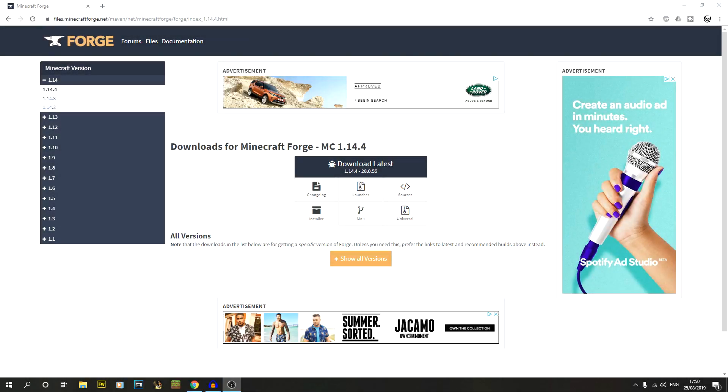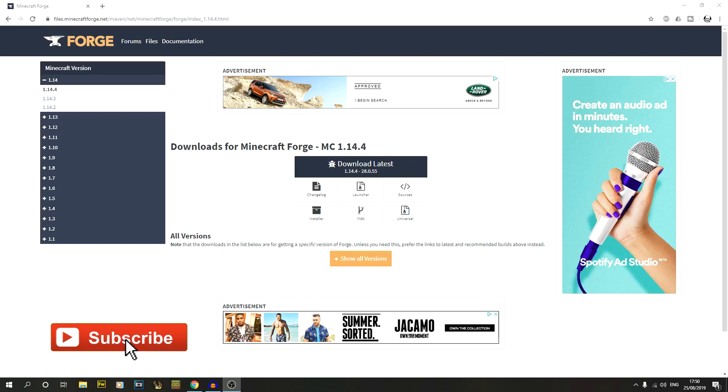In this video I'm going to show you how to install Forge for Minecraft 1.14.4. If you're new to the channel, we do a lot of timelapses and tutorials like this one, so make sure to hit the subscribe button.